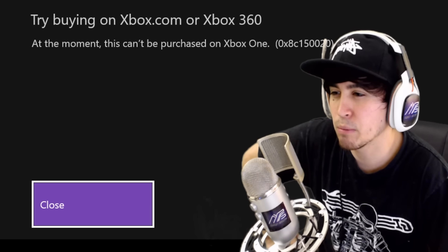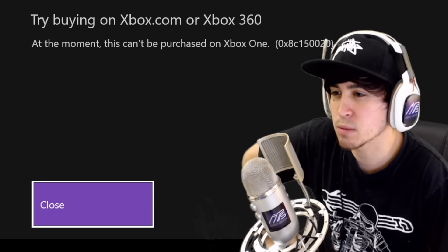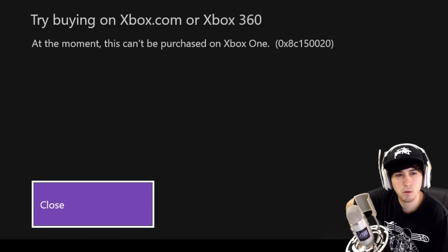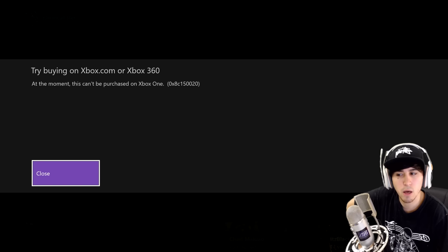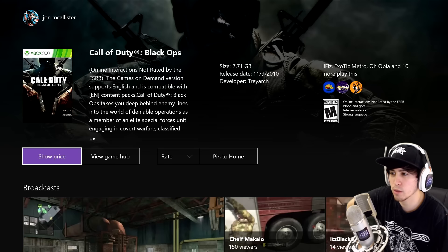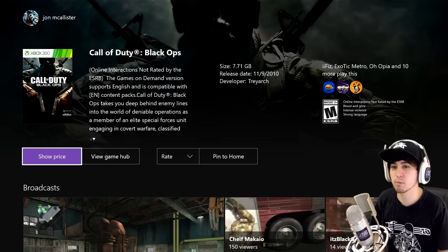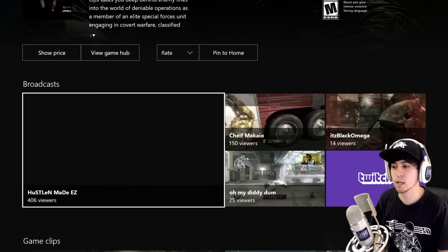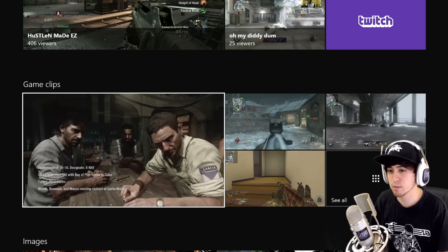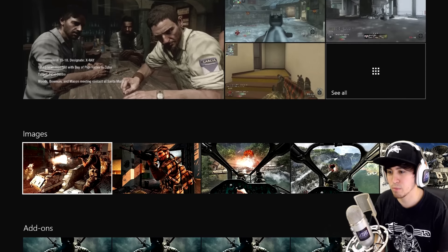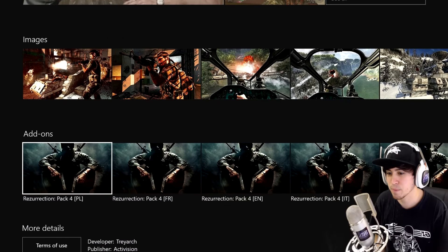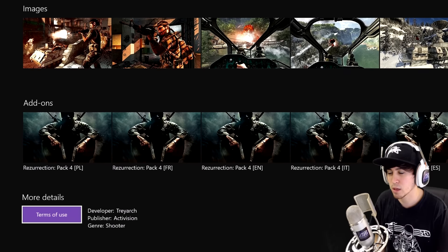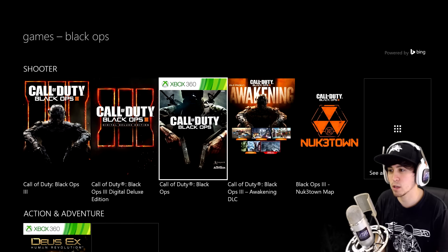At the moment this can't be purchased on Xbox One. I thought you could buy it on Xbox, what the hell? So I gotta go to GameStop just to rebuy the game? Gotta be kidding me dude.